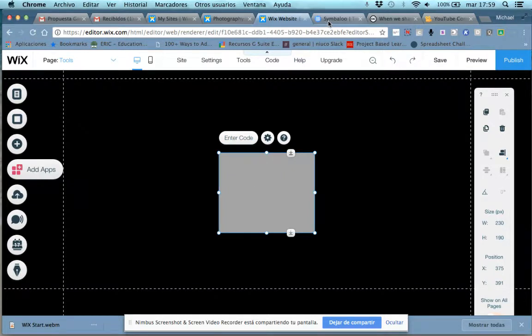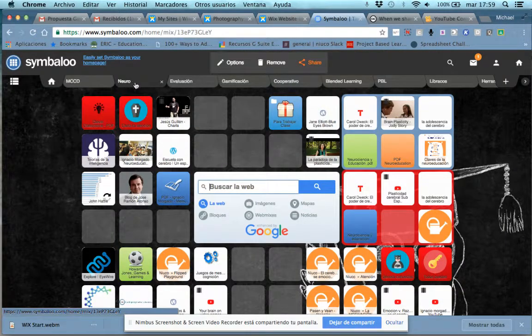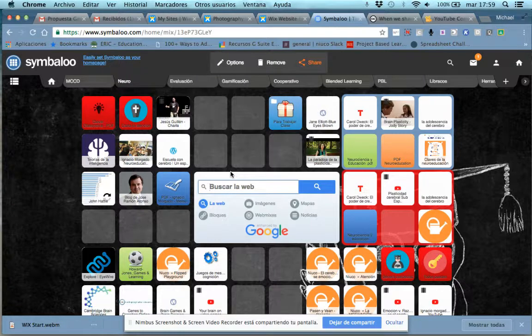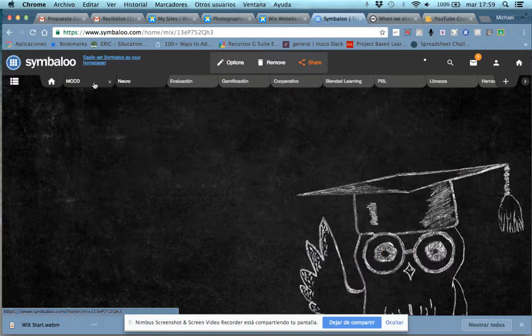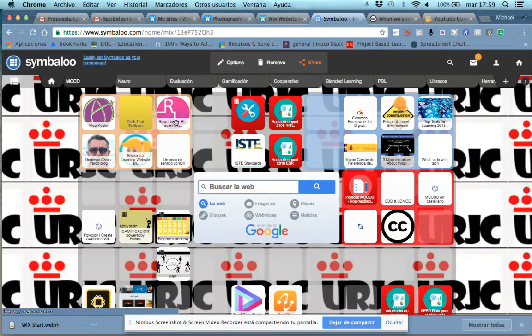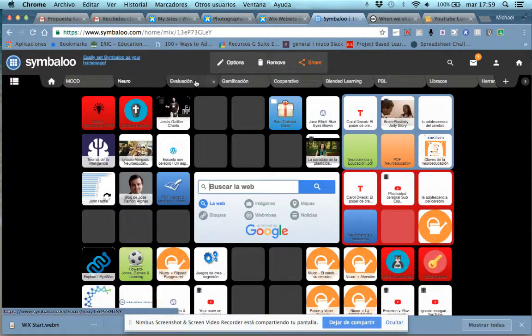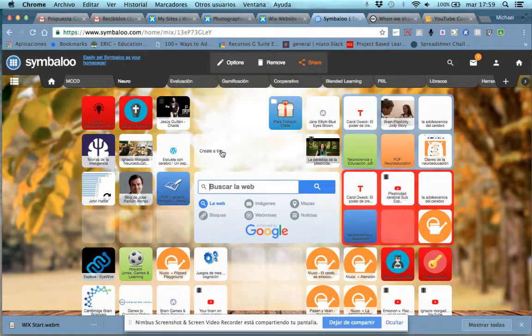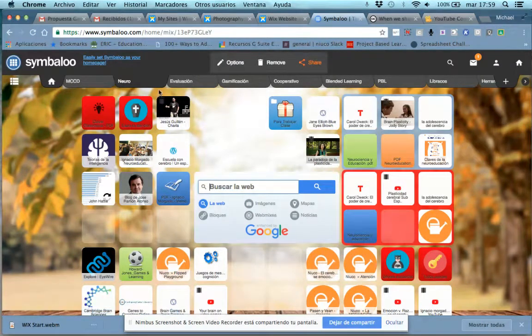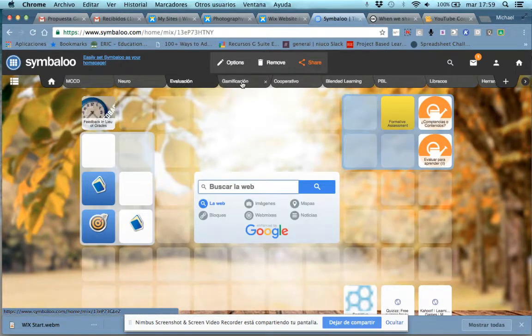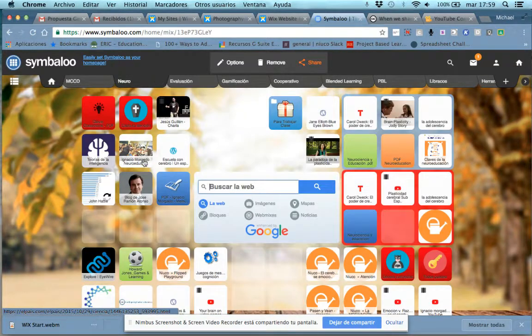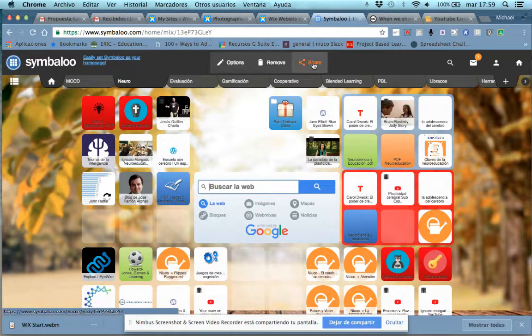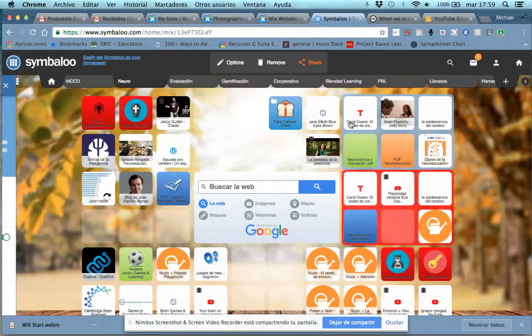So to get that code, we'll have to go to our Symbaloo. I'll use the Nerudo webmix. Remember that in Symbaloo, each one of these tabs is a different webmix, and you can only share and embed one webmix at a time. Don't think that you'll be able to share your entire Symbaloo account so that people can look through each tab. You can only publish one webmix at a time. So we'll want to go to share, share this webmix.